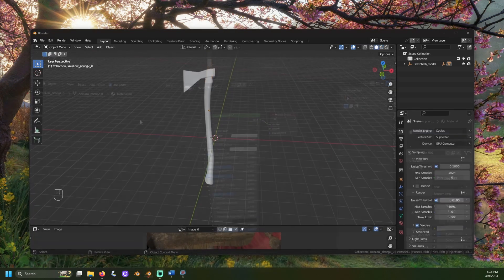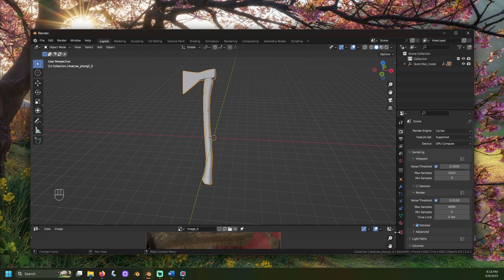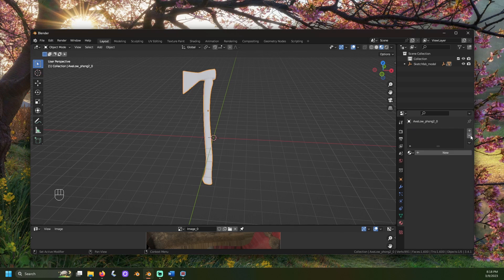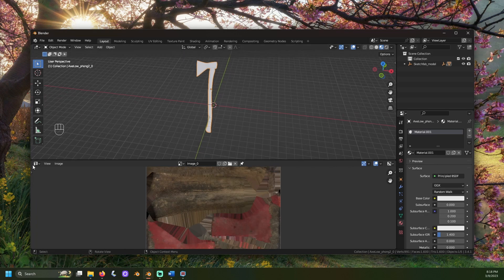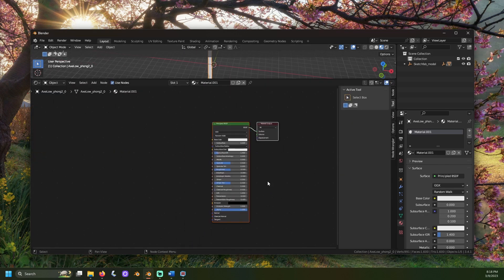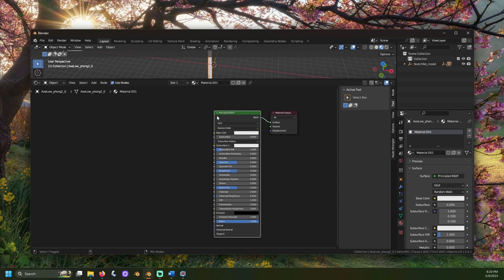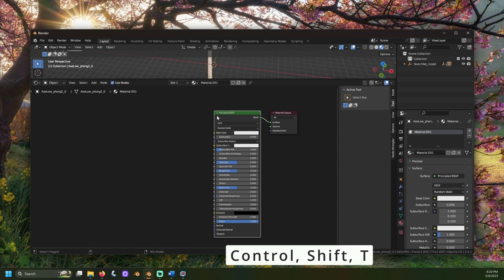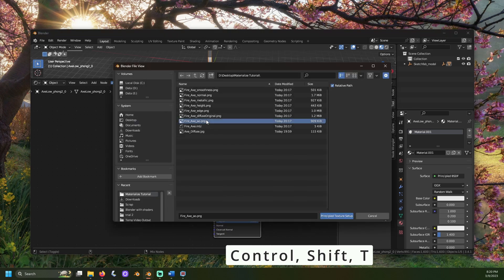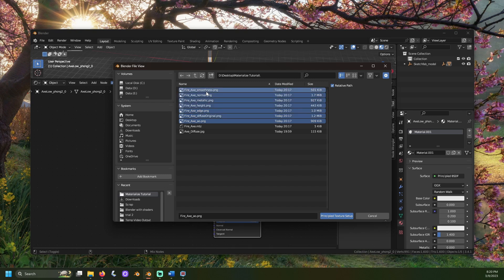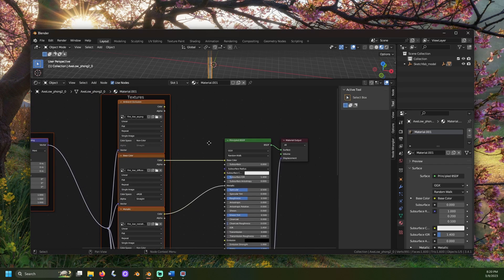Now it's time to set up our material in Blender. Select the mesh, go to the Material Properties menu, remove the current material using the minus sign, and press New. Open a shader panel — we should see two nodes: a Principled BSDF node and a Material Output node. Left-click on the Principled BSDF node to select it, then press Control, Shift, and T all at once. Navigate to the folder you saved the maps to. You can Shift and click to select each of the maps we made. Because the maps are properly named ending in Smoothness, Normal, Metallic, and so on, Blender's Node Wrangler will be smart enough to set these up for us.